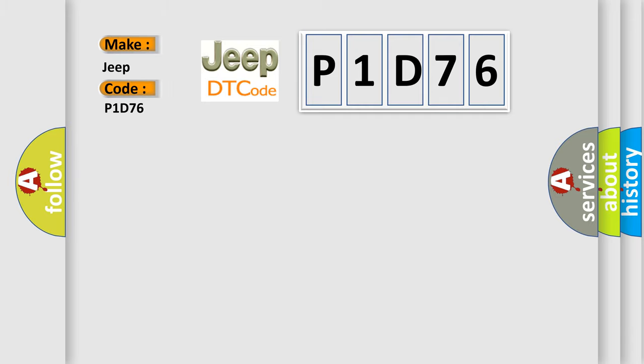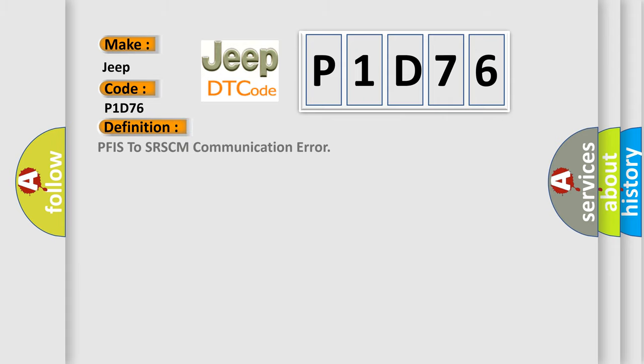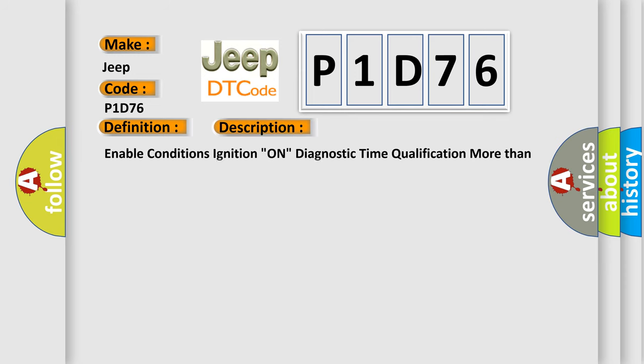The basic definition is PFIS to SRSCM communication error. And now this is a short description of this DTC code.